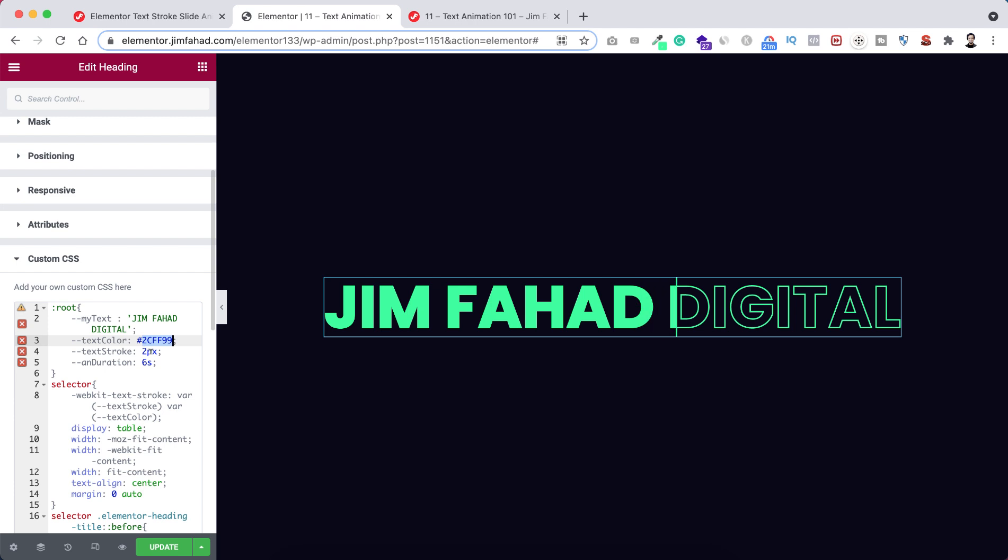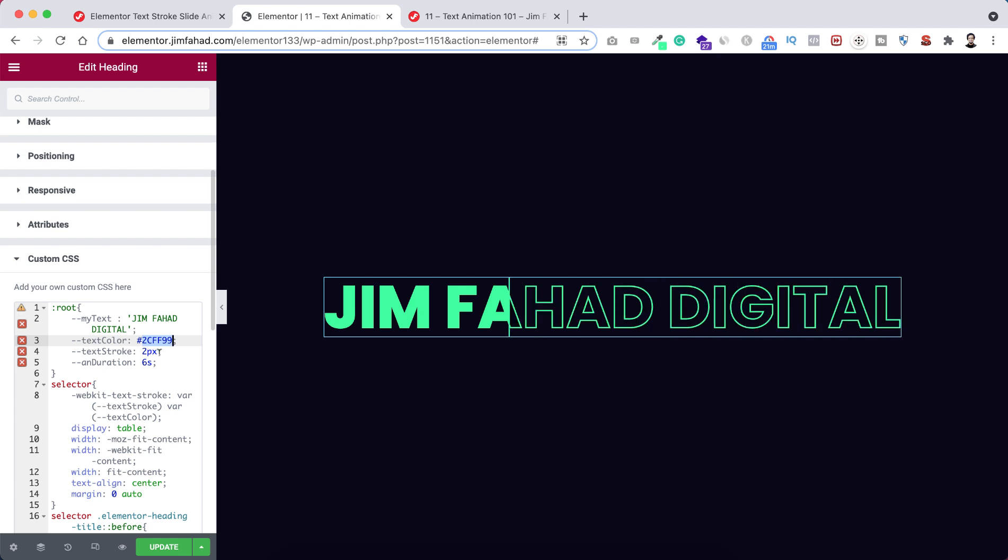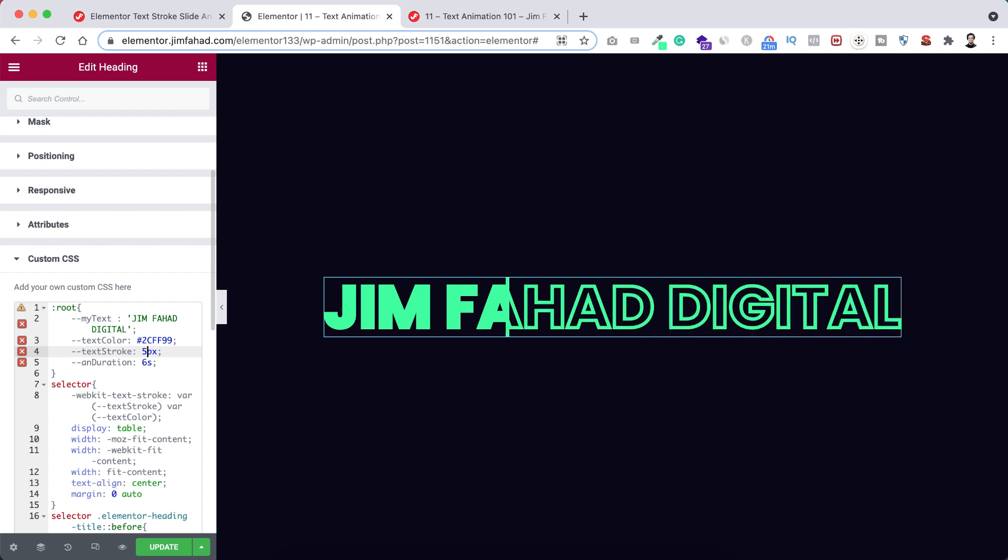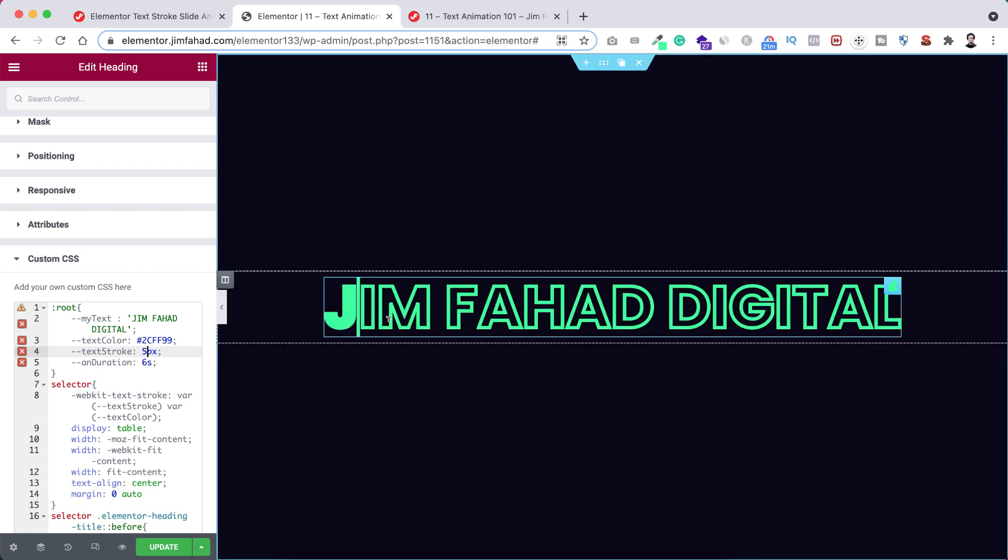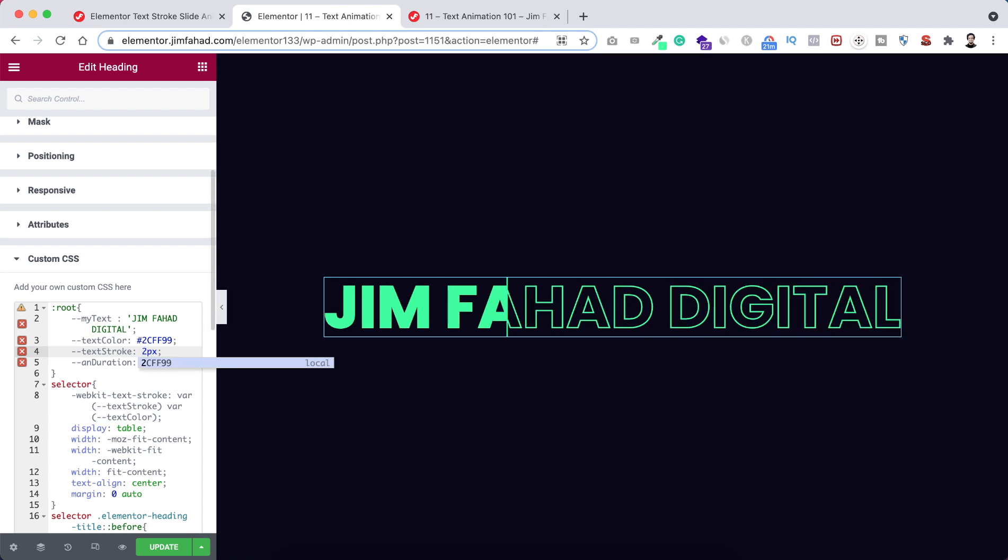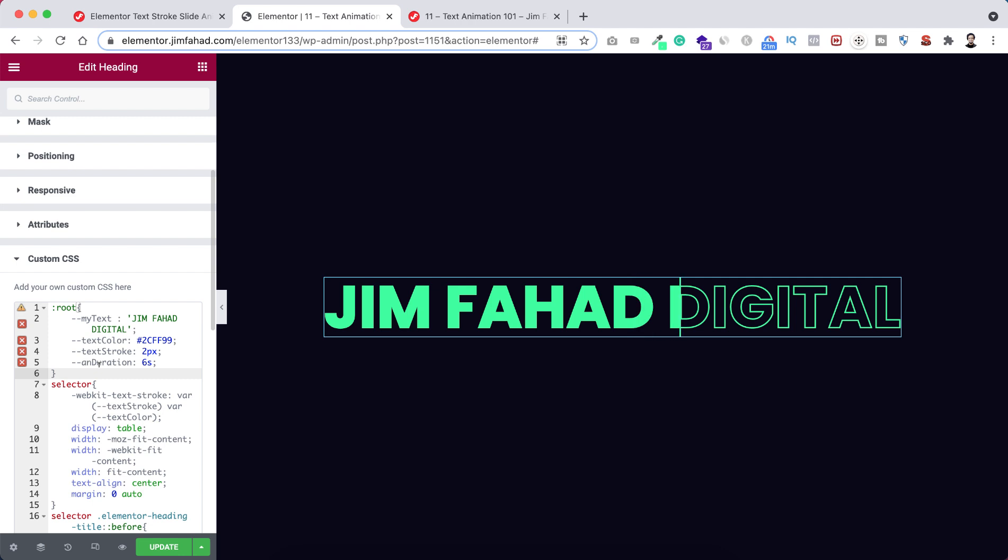And from here you can change the stroke pixel. By default I set it to 2 pixel, but if you wanna make it let's say 5 pixel, you see right now the stroke is 5 pixel, also this bar became 5 pixel. But instead of 5 I'm making it to 2 pixel.